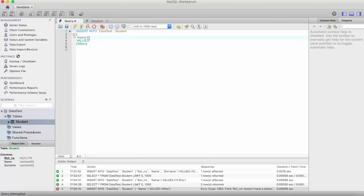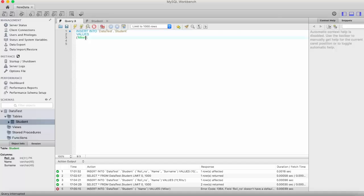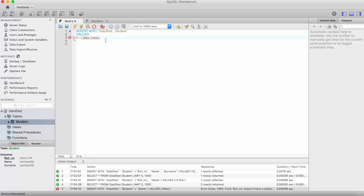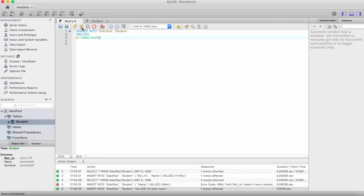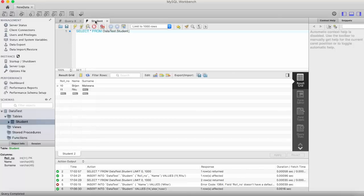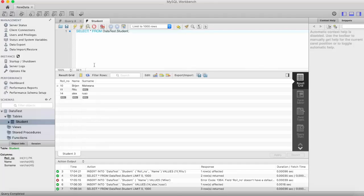And there is also one case: if you want to insert the record for all the columns that are present in the table, then you don't need to specify the column names. You just specify the values. Let's say 15 and x. Execute it. Here you can see.